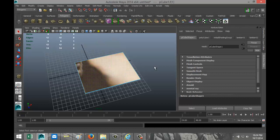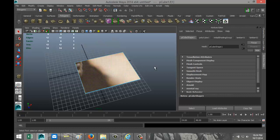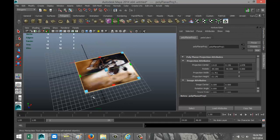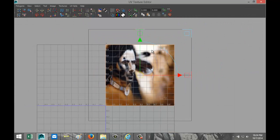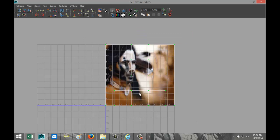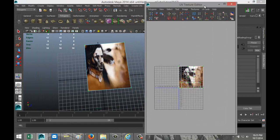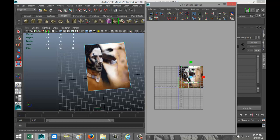Obviously it's not aligned yet, so we're gonna select that face, go to Create UVs, Planar Mapping, and see if it works out proportionally. Then go to Edit UVs, UV Texture Editor. Right-click, go to UV, drag-select that, and make it a bit smaller so we can see what's going on with our painting. Hit R and scale it out a bit.